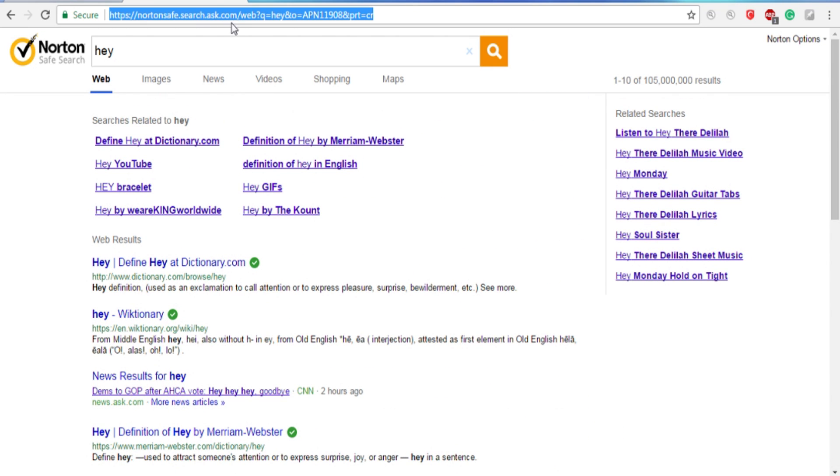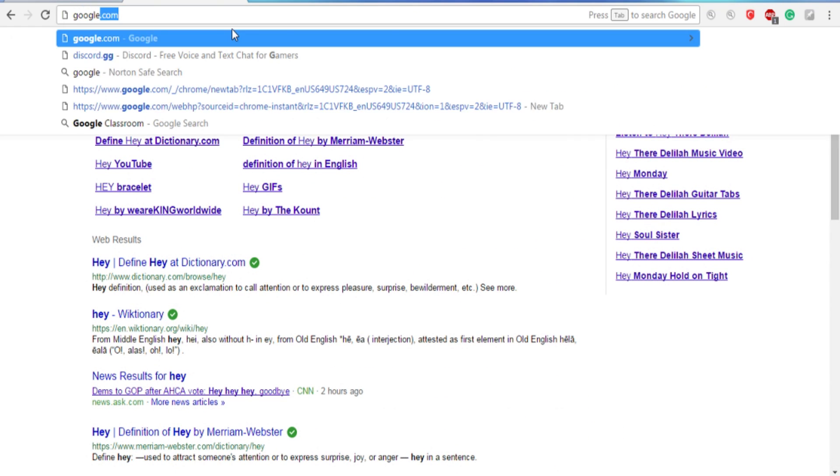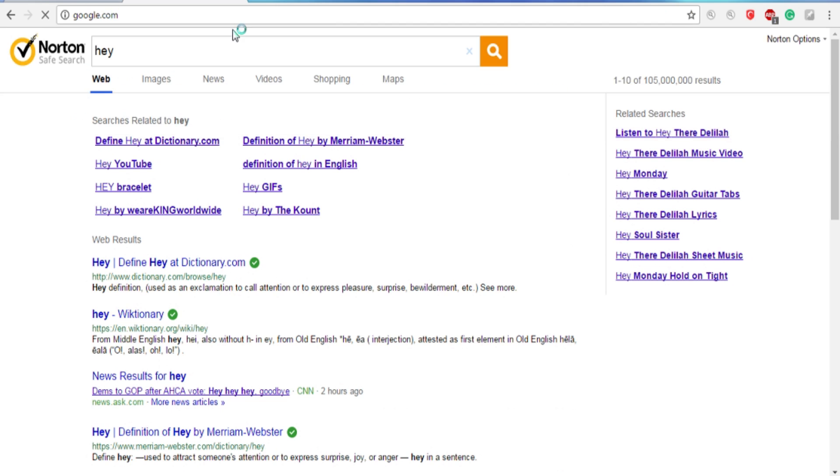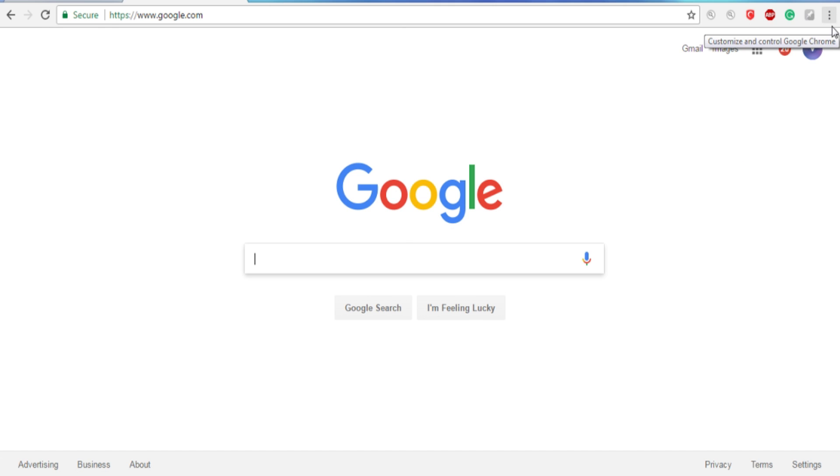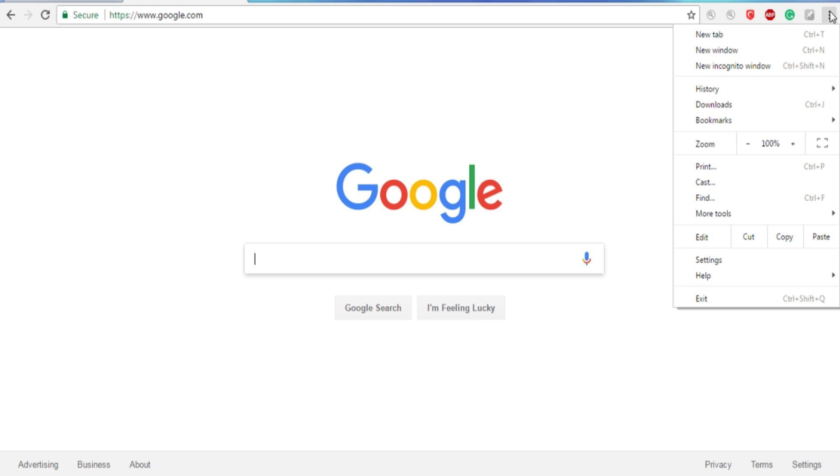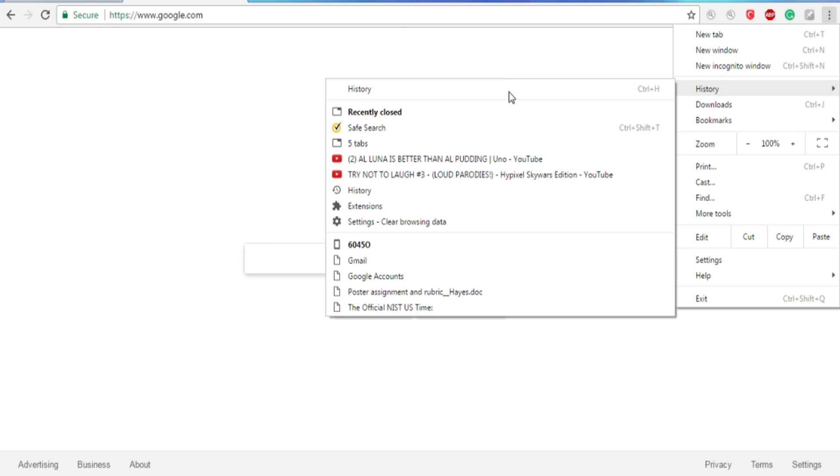So in this video, I'm going to show you how to remove that from Google Chrome. You want to go to these three dots that are going upwards, click it, then you want to go to History, then go to History.